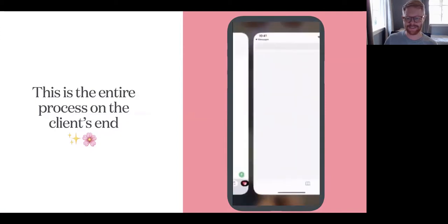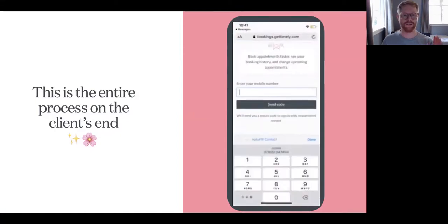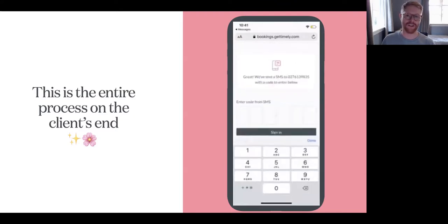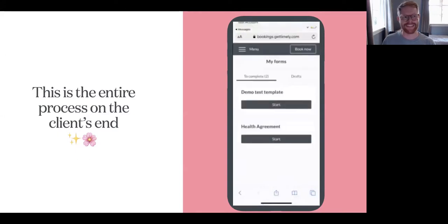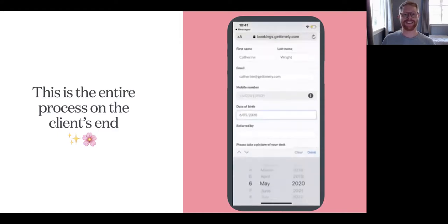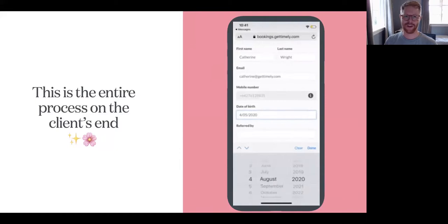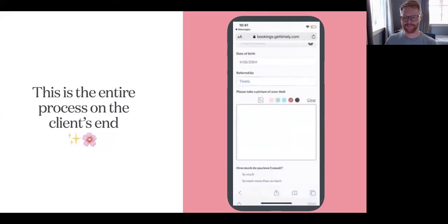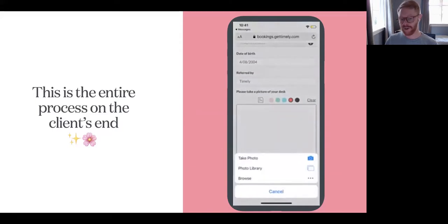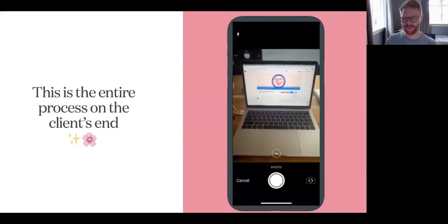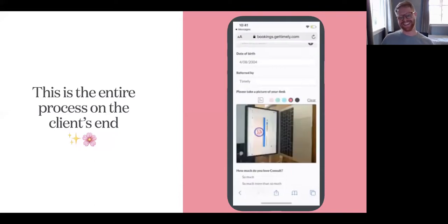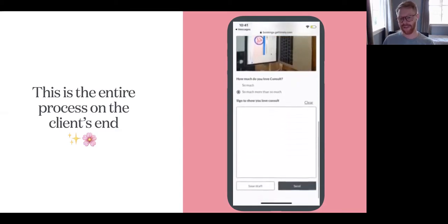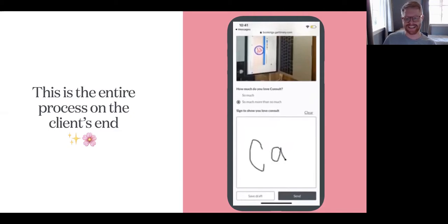Here we've received the link to fill in our form. Clicking this takes us to the page to log in and confirm that it is you. But instead of using a password to log in, you simply enter in your mobile number and we'll text you a code that you can use to log in — meaning you don't need to remember a password. The client is going to see a list of their outstanding forms and, clicking start, they can go through and fill in the form. You're able to fill in a bunch of things, including taking a photo. You can ask a question like 'how much do you love Consult?' and then sign off.